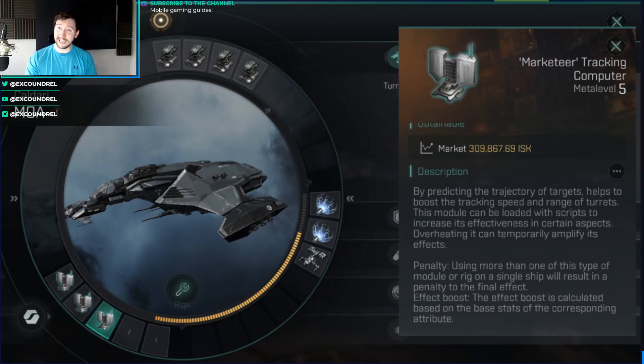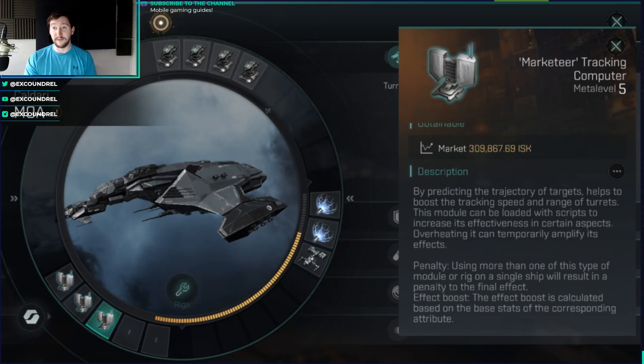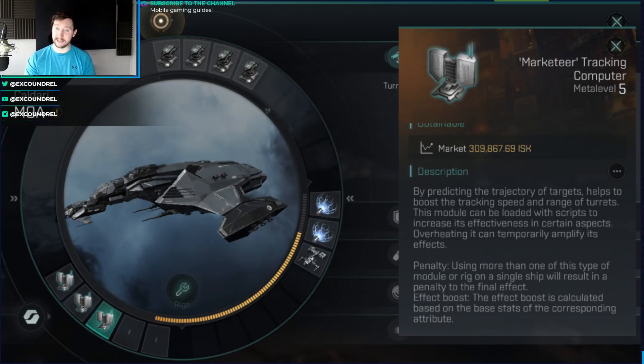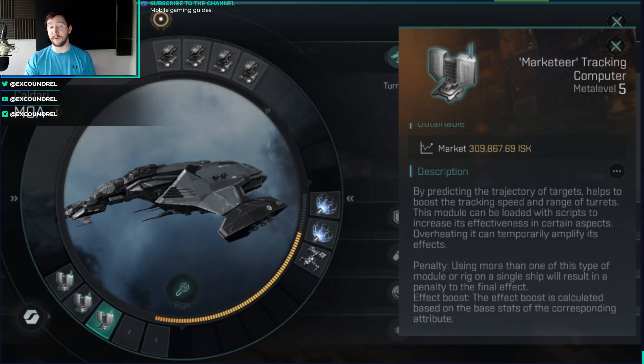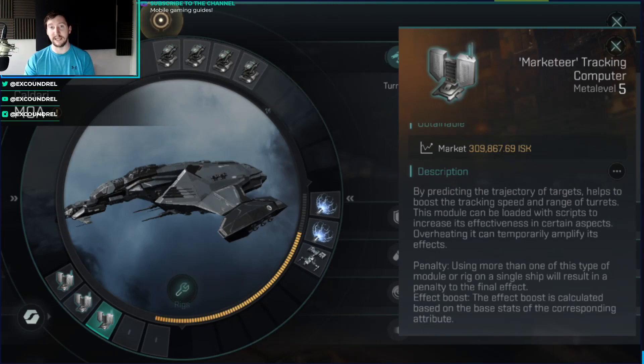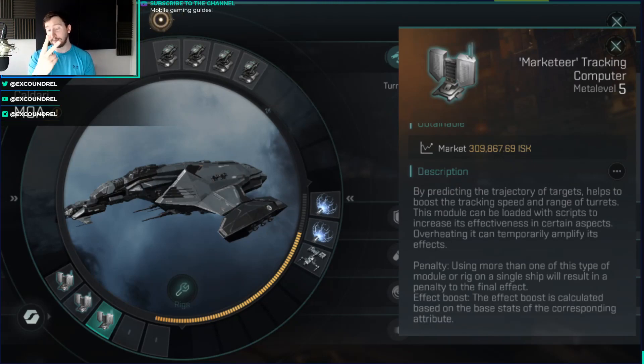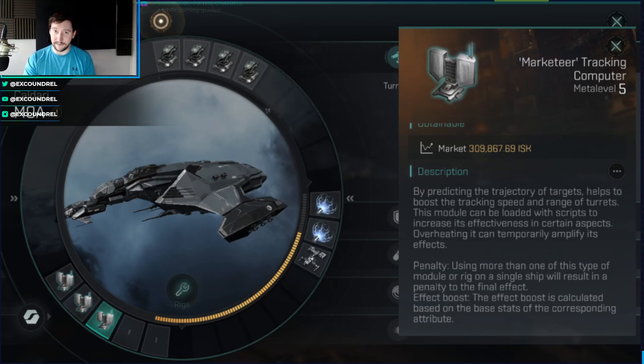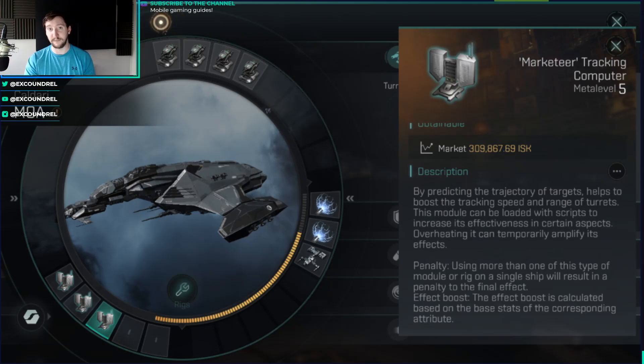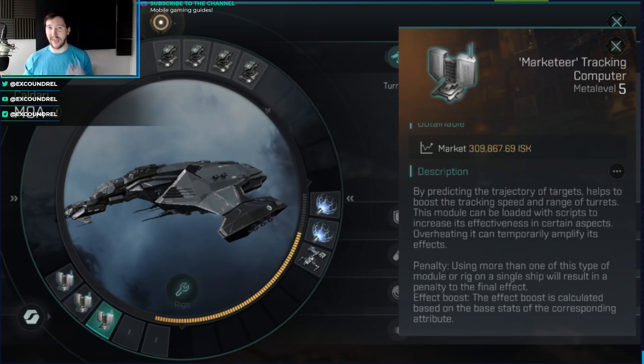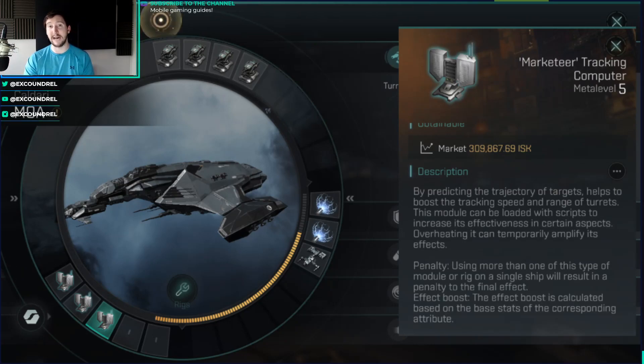Some fittings in the game, like a tracking computer here, have a penalty. Using more than one of this type of module or rig on a single ship will result in a penalty to the final effect. The stacking penalty is as follows: you get a 100% bonus for the first one, 86.9% for the second module or rig, and 57.1% for the third.